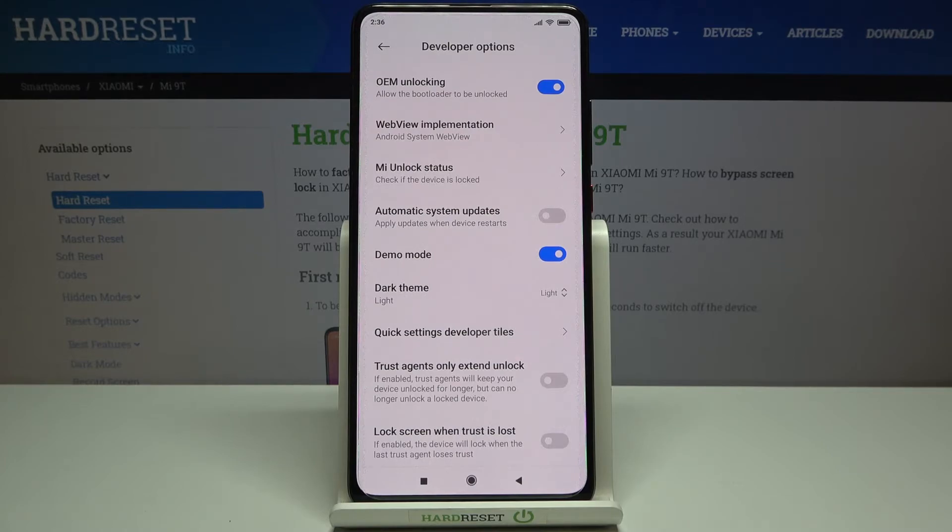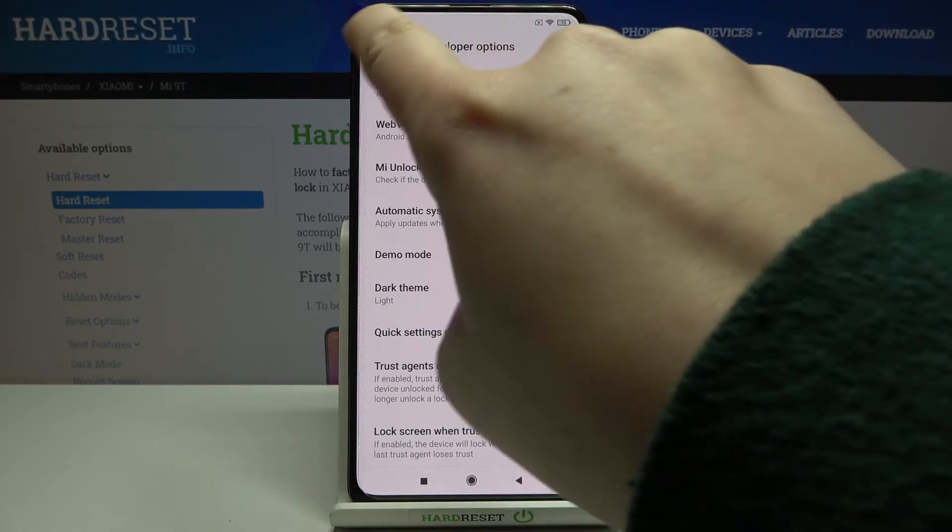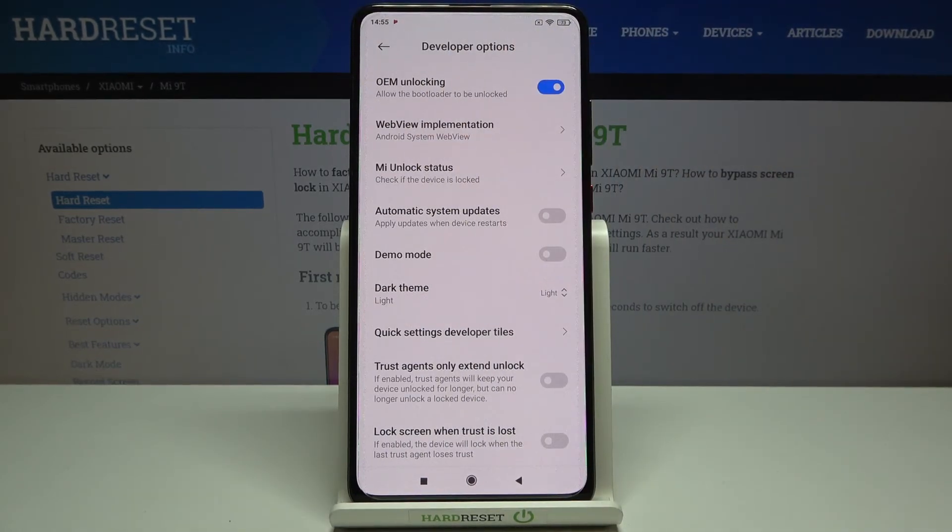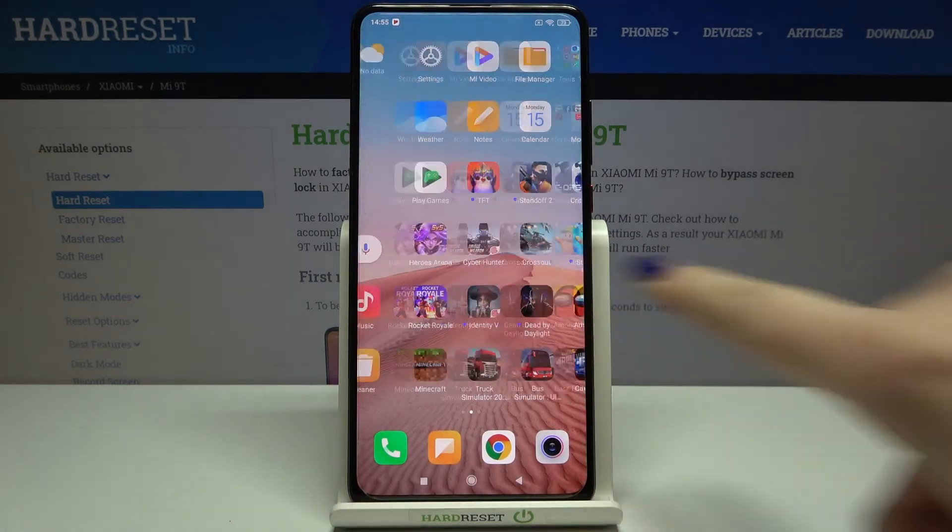And if you'd like to remove it, if you'd like to turn it off, just tap on the switcher again and as you can see everything got back to normal state. So actually that's all. This is how to activate the demo mode in your Xiaomi Mi 9T.